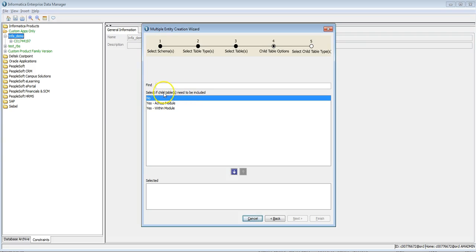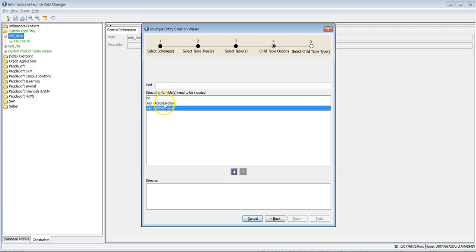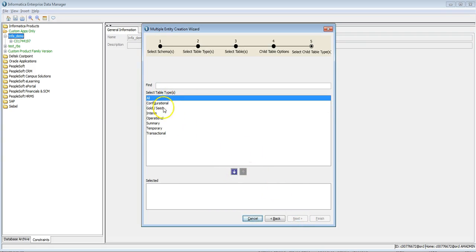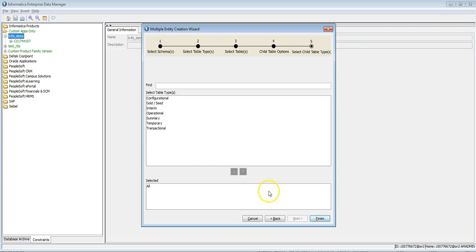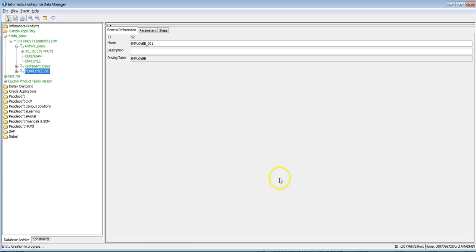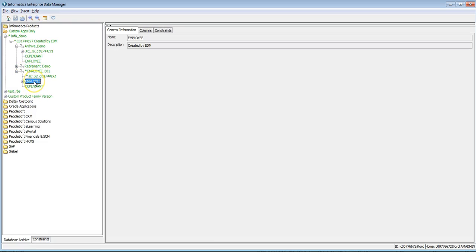It will ask whether you want to include child tables in the entity. If you want to add child tables, select Yes, then choose Within the Model or Across the Model. I'll select Within the Model, click Next, select the type of child table — select All — then click Finish. This job will create an archive entity for employee and add any child tables. Click OK. You can see the new entity is created with tables added — employee is selected and has one child table, dependent, which is also added.